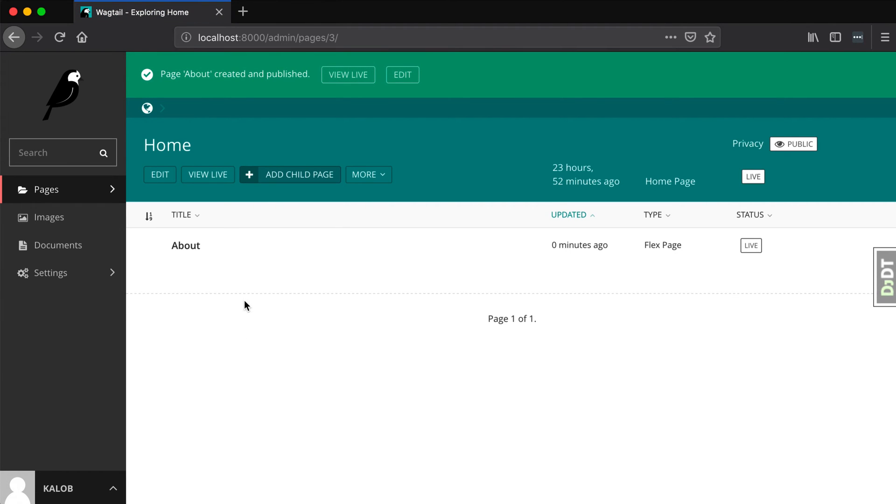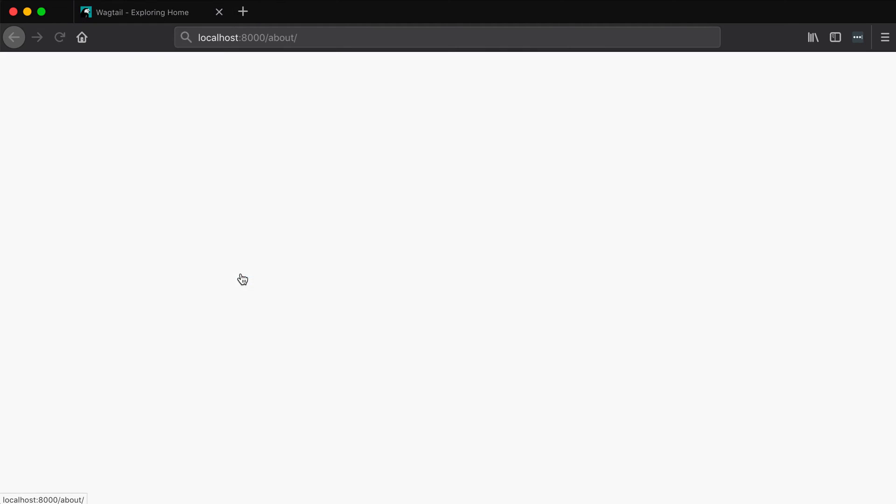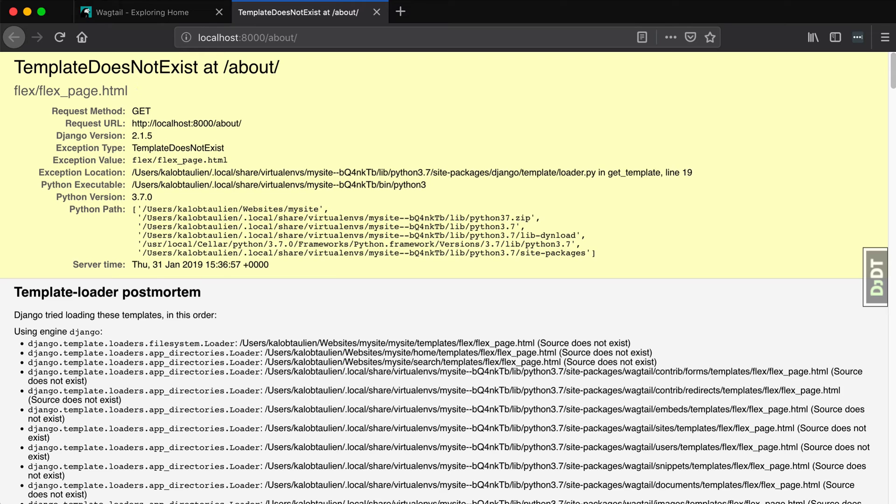Now there is one more thing that we have to add. It's really, really quick, actually. Because if we click view live, we're going to get template does not exist. Oh no, what do we do? Well, we have to go make sure that that template does exist. So again, open up your editor.